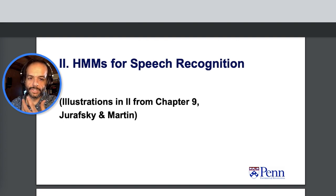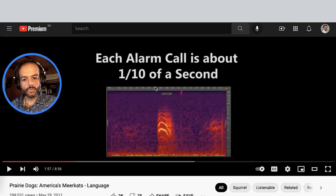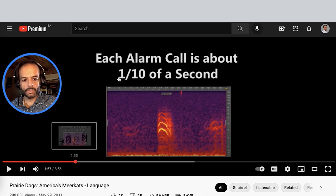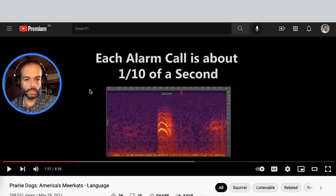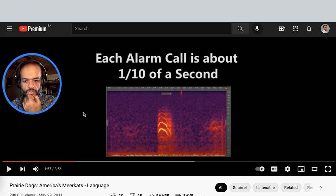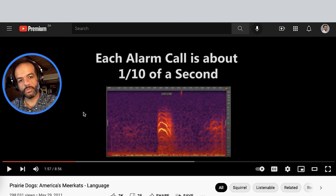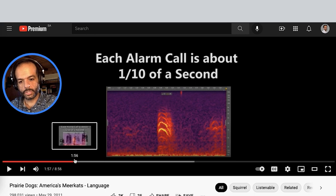One of the things that really attracted me to this idea is some of this research on prairie dogs and their alarm calls. I'm putting a link to this video about some of this research on decoding the language of prairie dogs — we can watch a little bit of it.